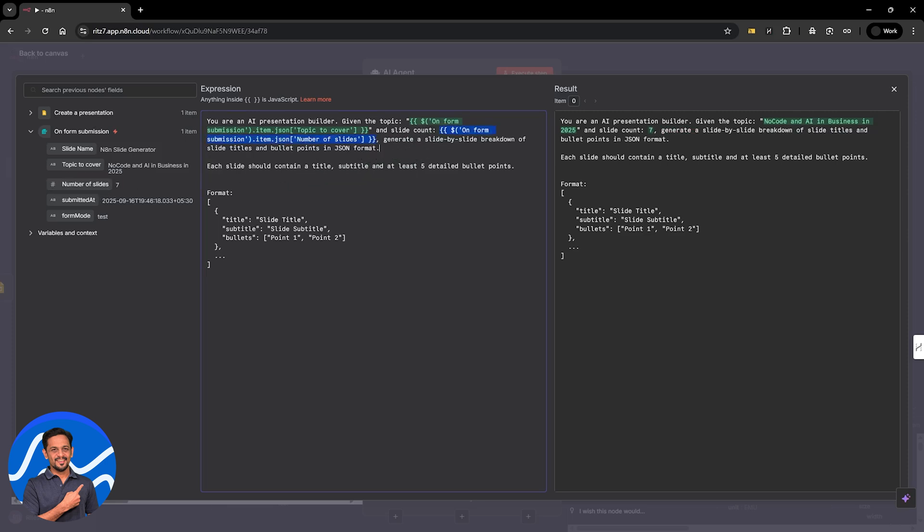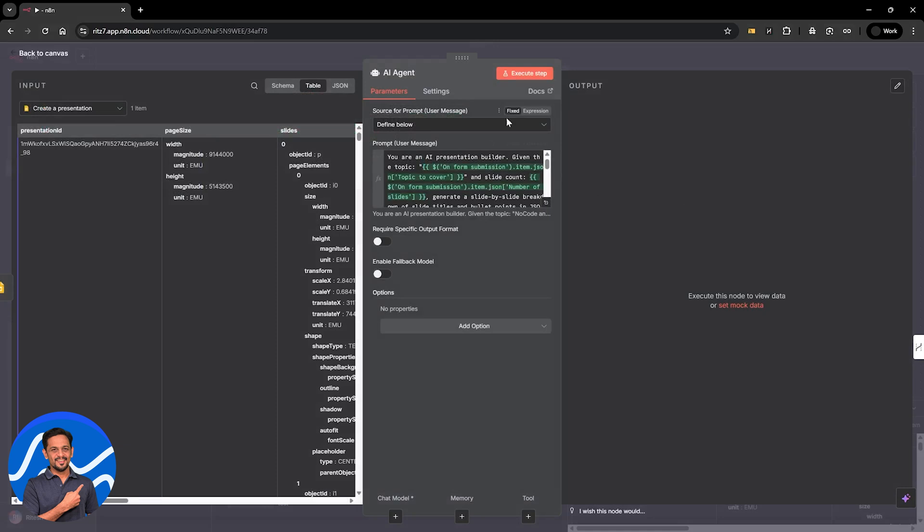Slide count is going to be the slide count from here. Now, generate a slide by slide breakdown of slide titles and bullet points in JSON format. Each slide should contain a title, subtitle and at least five detailed bullet points. Now, this could be five, three or whatever we need. So format is title, subtitle and bullets.